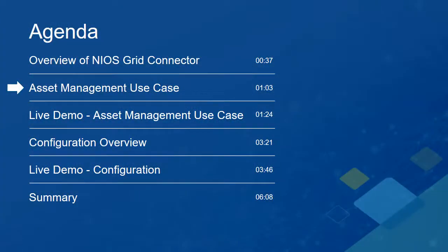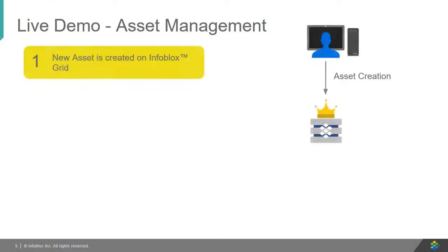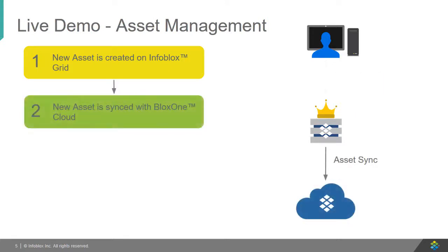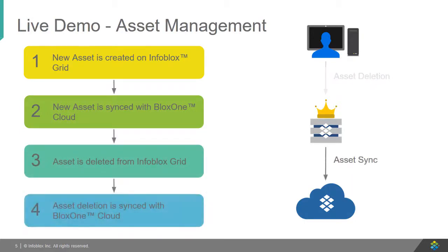Now, let's take a look at a use case for this feature. First, an administrator creates a new asset on the Infoblox grid. This data is then synced with the BloxOne cloud. Then, an administrator deletes an asset from the Infoblox grid. This data is also synced with the BloxOne cloud.